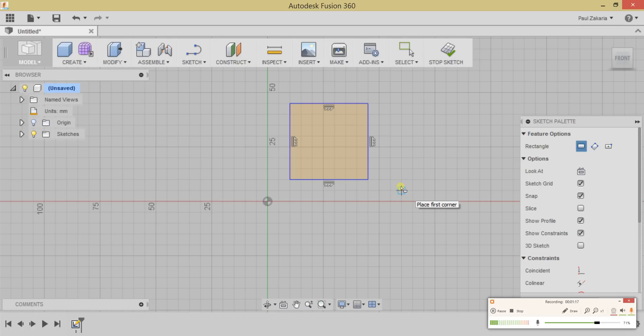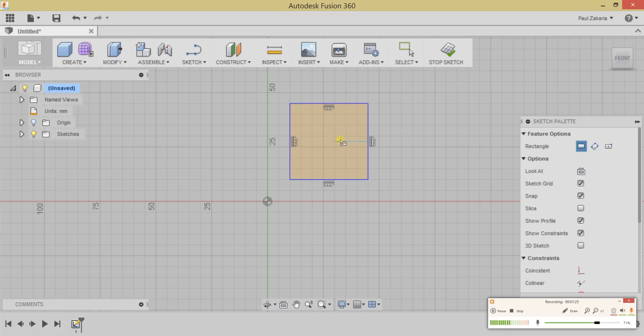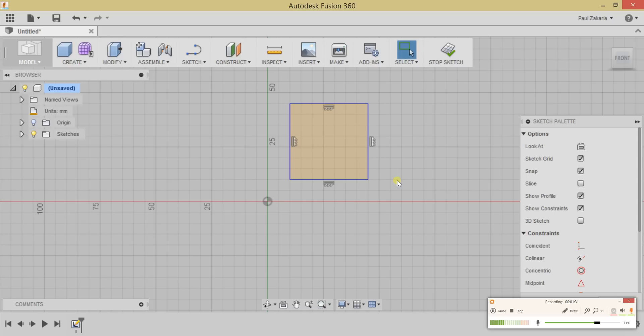One of the cool things about Fusion 360 is that when you have a closed profile shape, it will automatically be filled in. Right now, this is a closed profile shape, and that's important because you cannot extrude non-profiled shapes or non-closed-off shapes.